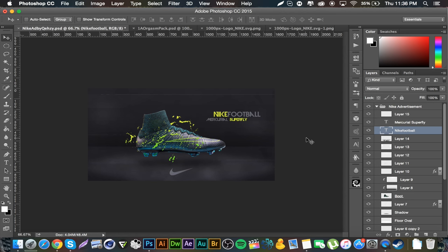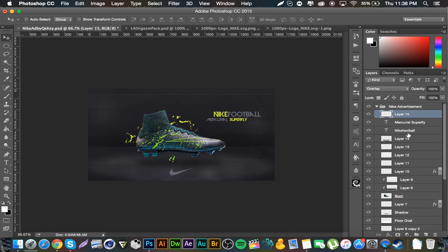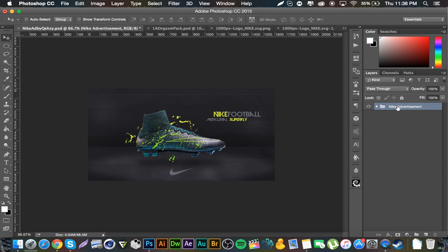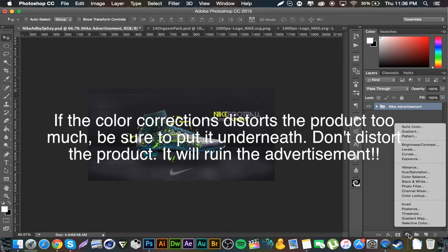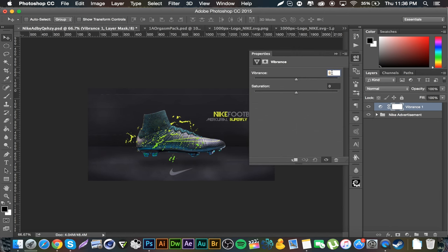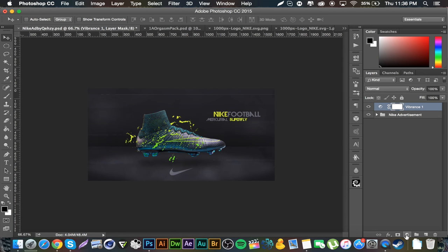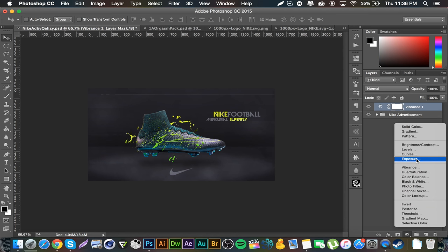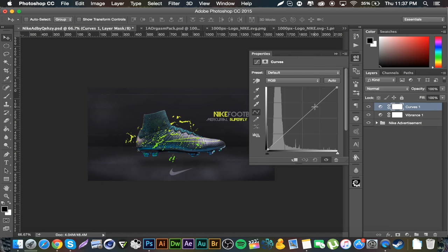There's one thing we forgot though, and that's probably the most important thing: the color correction. I did a very simple color correction on this one — I only added four things. Make sure you're on the top layer outside the group to keep the color correction separate. Start off with Vibrance — add 12 vibrance and about 8 saturation. Then go to Curves: go to the top-ish part, bring it down, go to the bottom part and line it up straight.